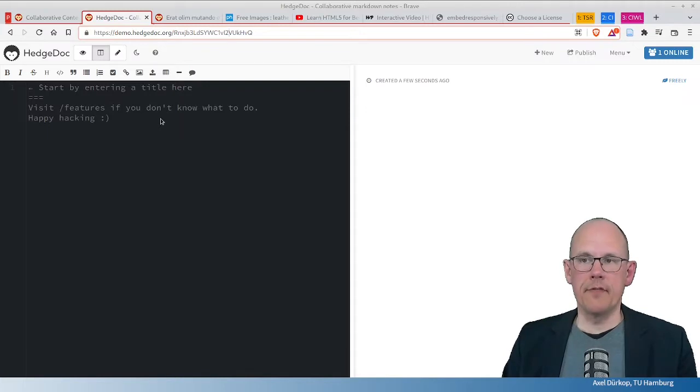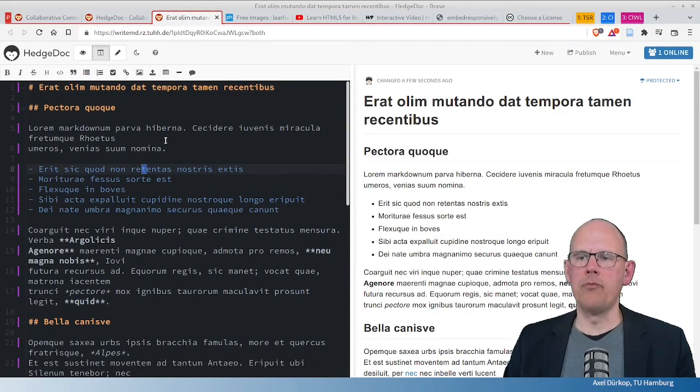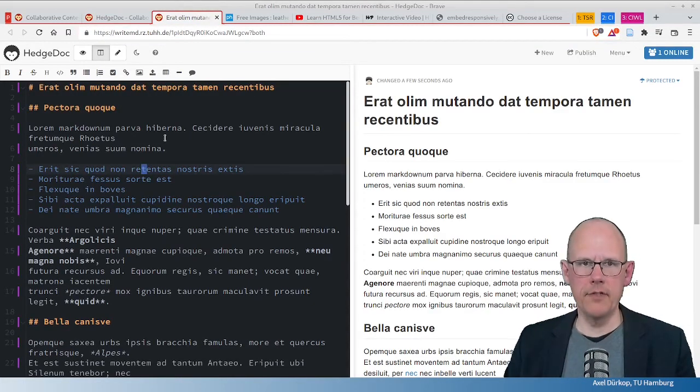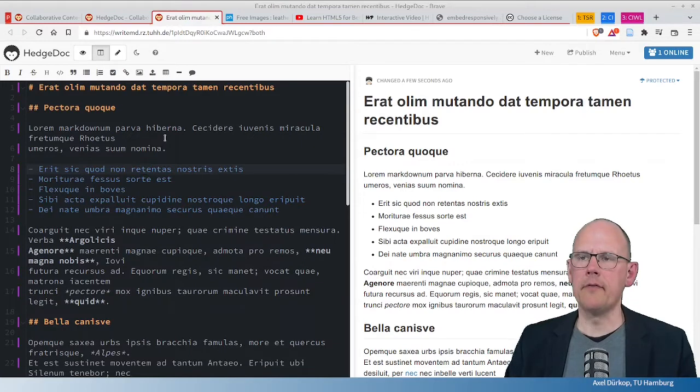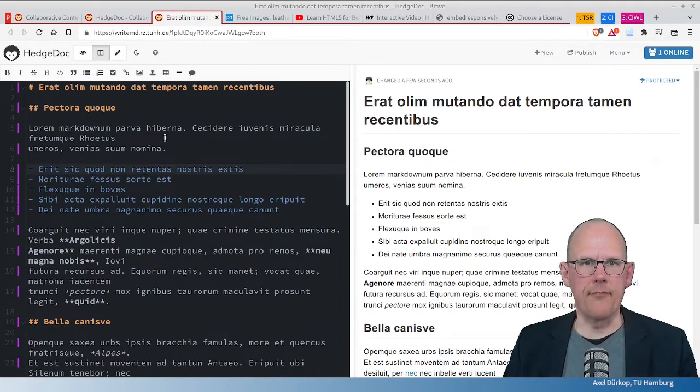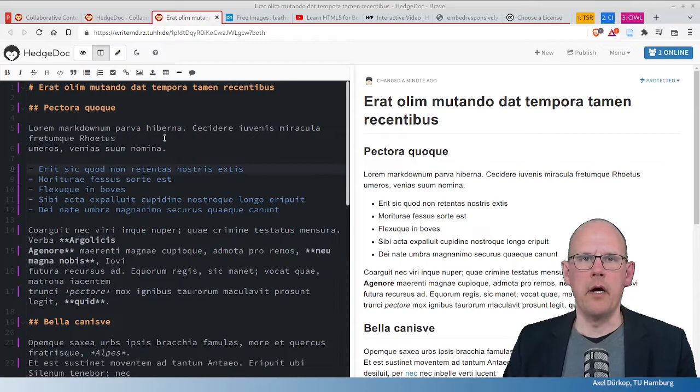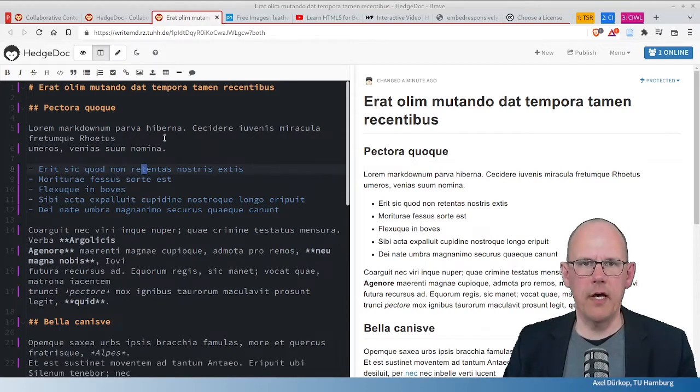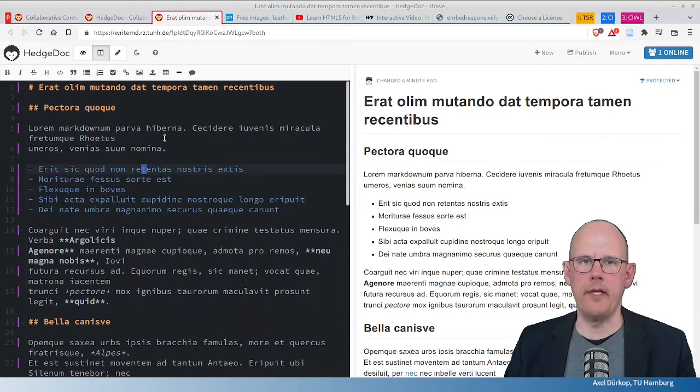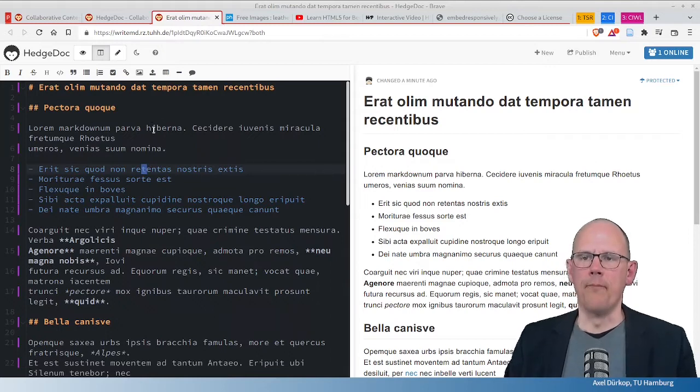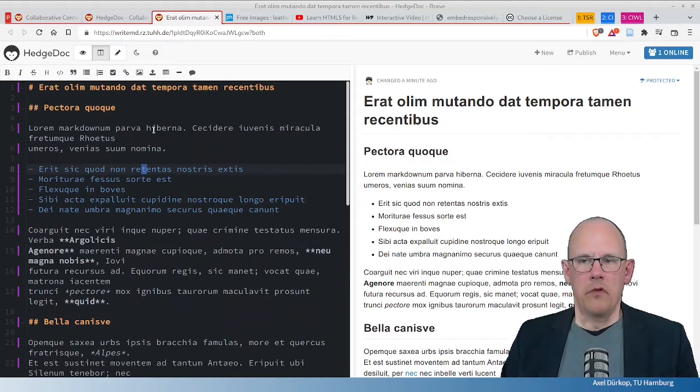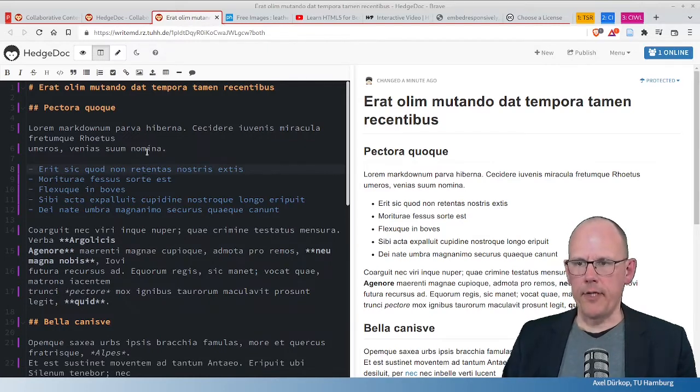In order to save some time, I've prepared a pad with some content hosted at my university as this is a free and open source software. It can be hosted wherever you want to for yourself. We have it at our university, which is quite handy.